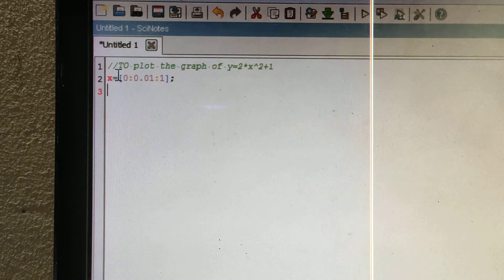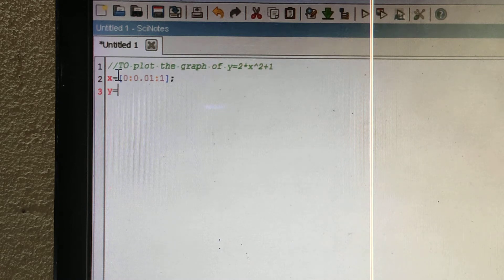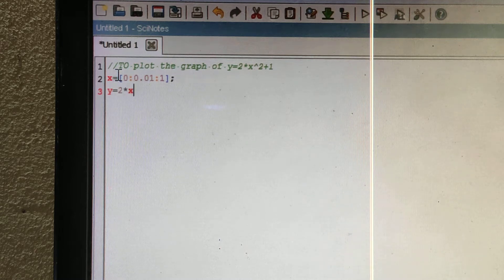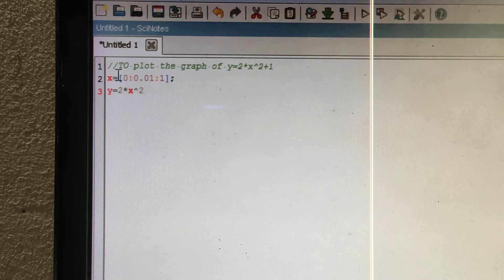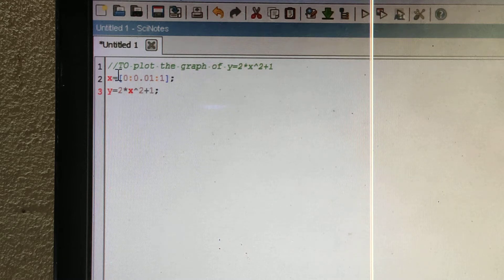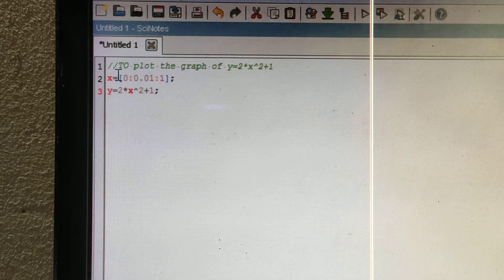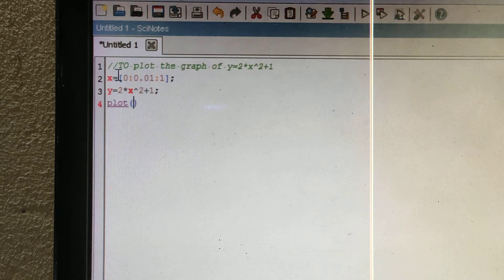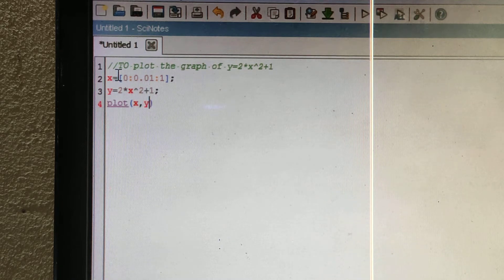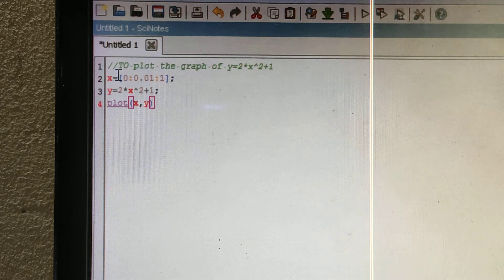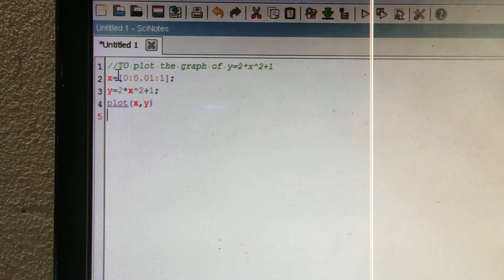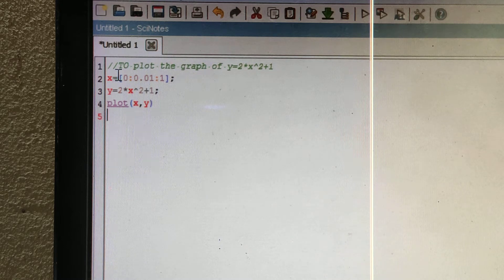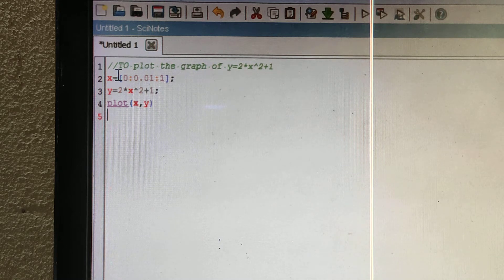Then y equals the given function, y = 2 * x² + 1. Put a semicolon, and after that, plot x comma y.